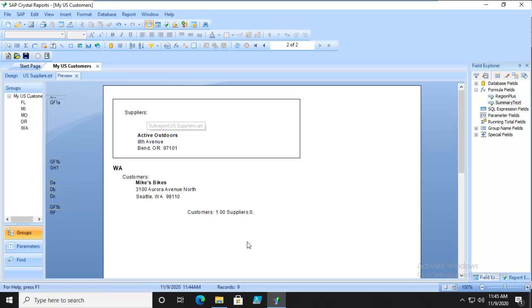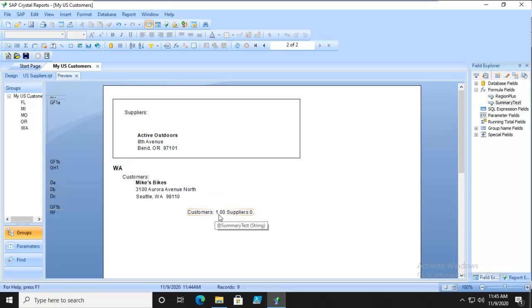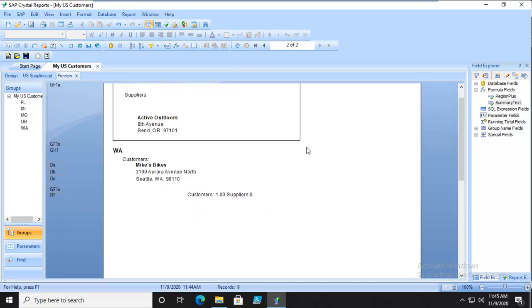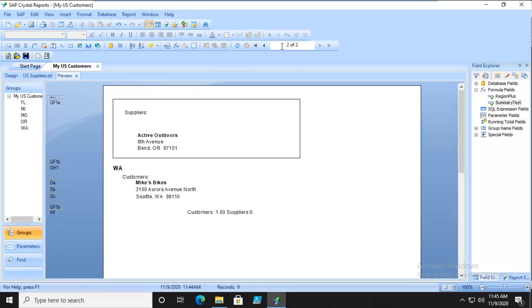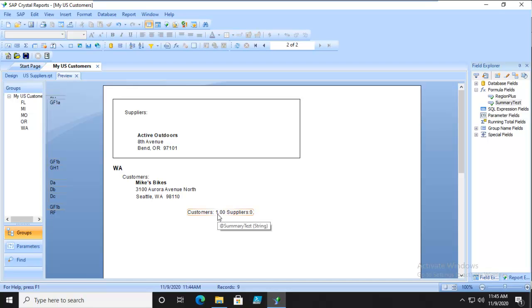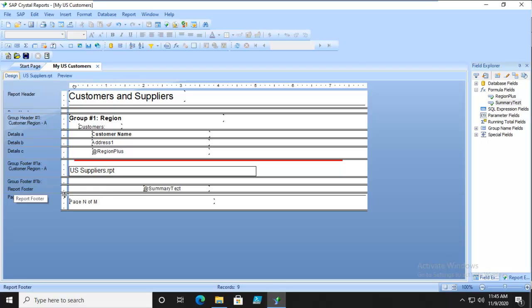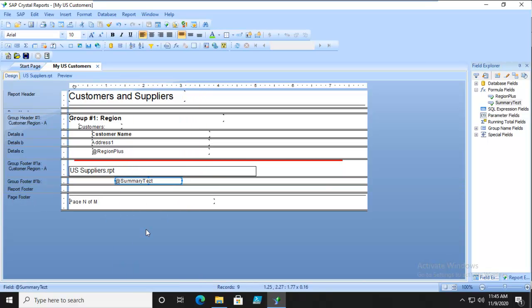For this one, one customer, zero suppliers. That should be appearing. Let's go back. I did - oh, I put that in the report footer. Let's put it in the right one and preview. There we go.